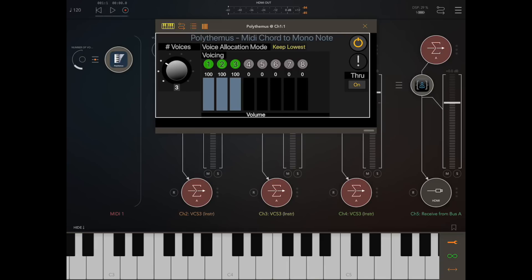'Keep Lowest' is a mode designed to steal from the highest notes first, so the higher notes will be dropped off, keeping the lower notes. This is useful for where you've got drones in the bass voice. 'Keep Highest' is the opposite, where you try and steal the lowest notes first — so if the three voices are playing and you get another note played, it will steal the lowest note of those voices, keeping the highest.